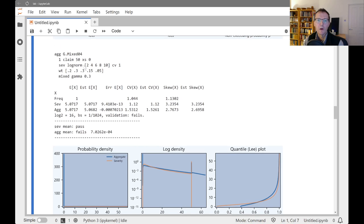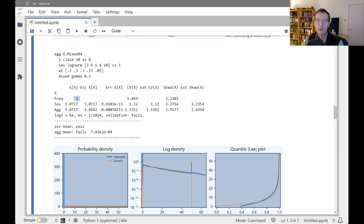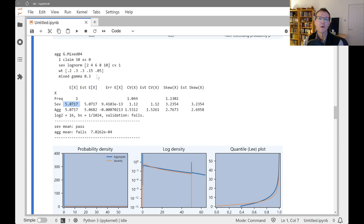So this one, rather than varying the CV components, we're varying the mean components. So now everything's got a CV of 1, but we've got a mixture with means of 2, 4, 6, 8, and 10 with the weights given here. So now we're back to having an overall frequency of 1, and our average severity is now closer to 5, which is sort of going to be that the average here would be about 6 or so between these.